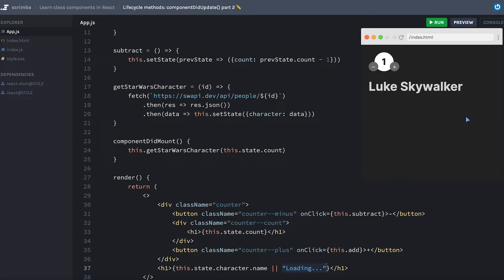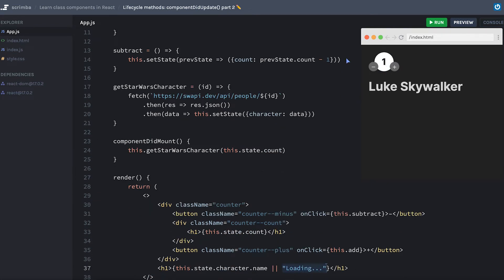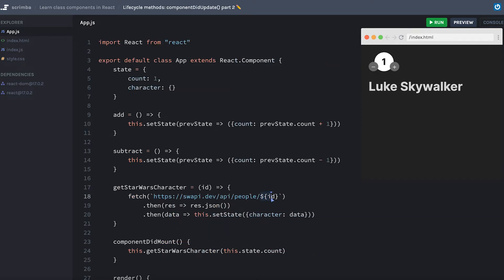So our goal is to use componentDidUpdate and make it so that every time we change our state count, we can perform another get request to the API to get the next person in the list of people on this API. That's perfect for componentDidUpdate because first we update the count, and then based on that updated count, we can make a request out to the API.